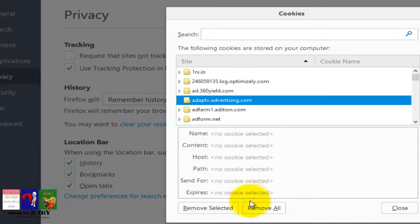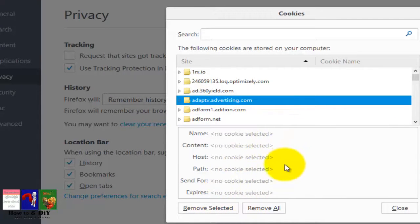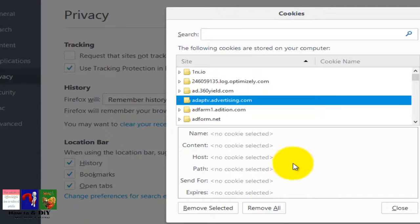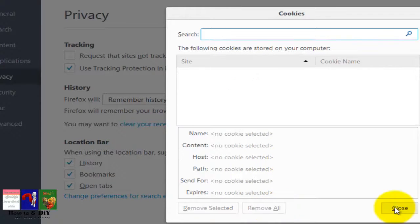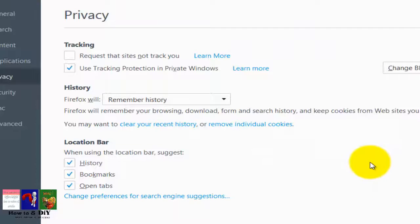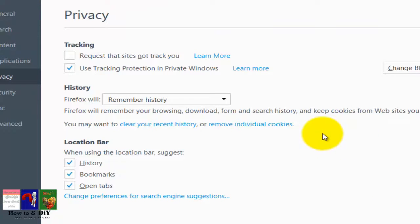To remove all cookies, click on Remove All, then close the window. Your cookies are now removed from Firefox. Thanks for watching this video.